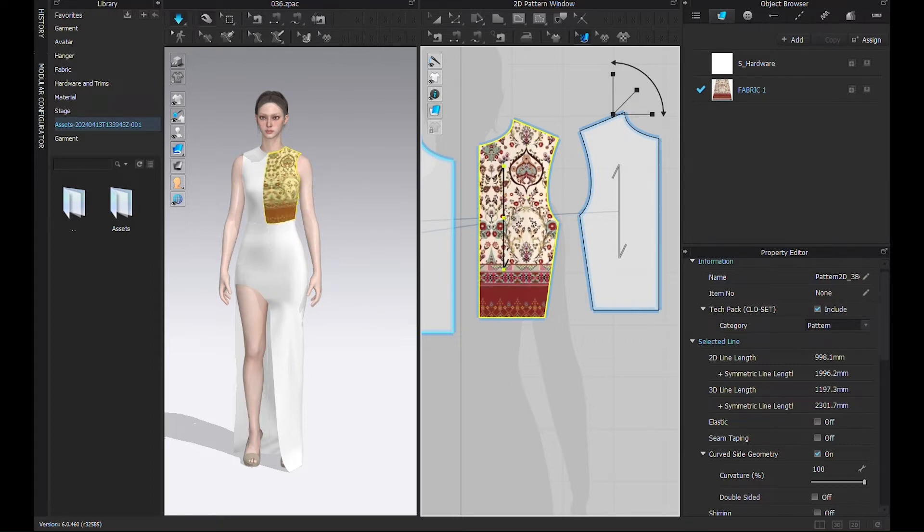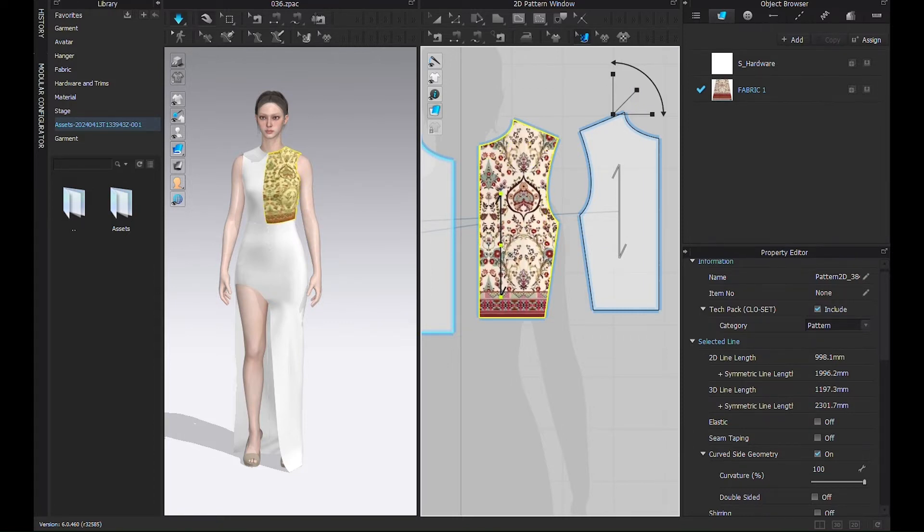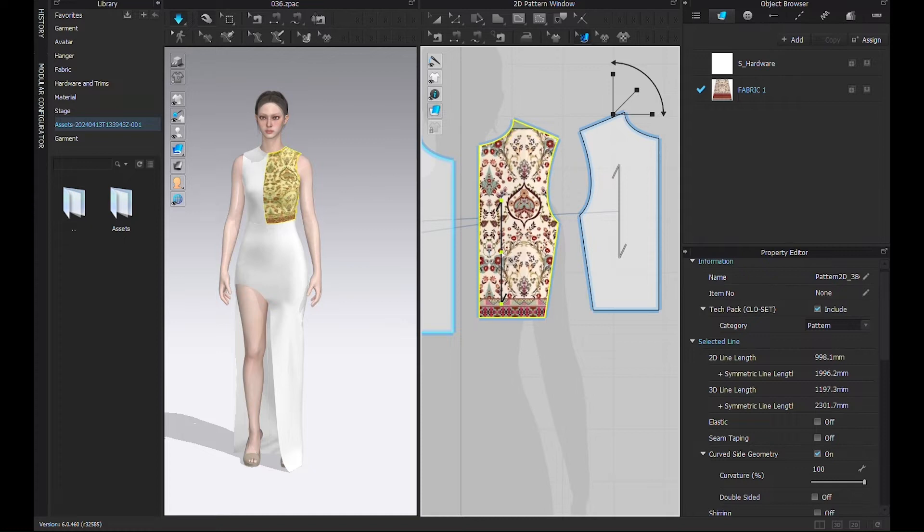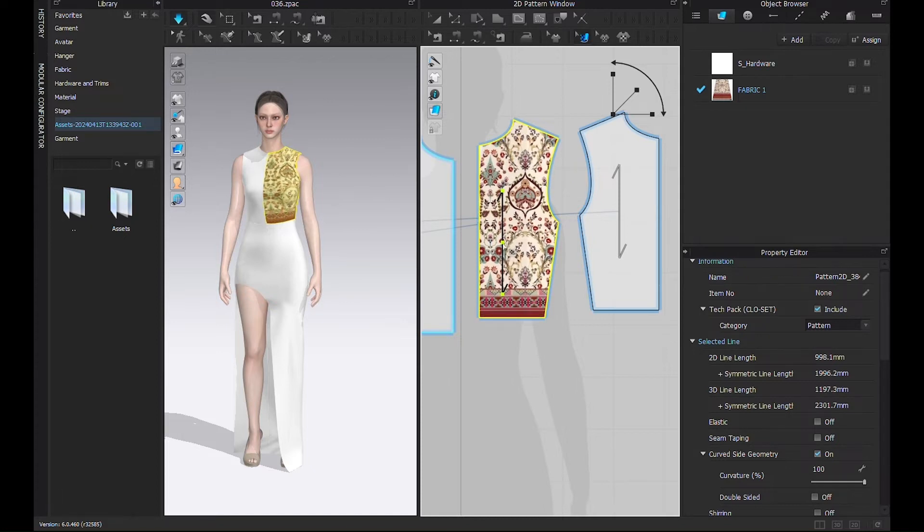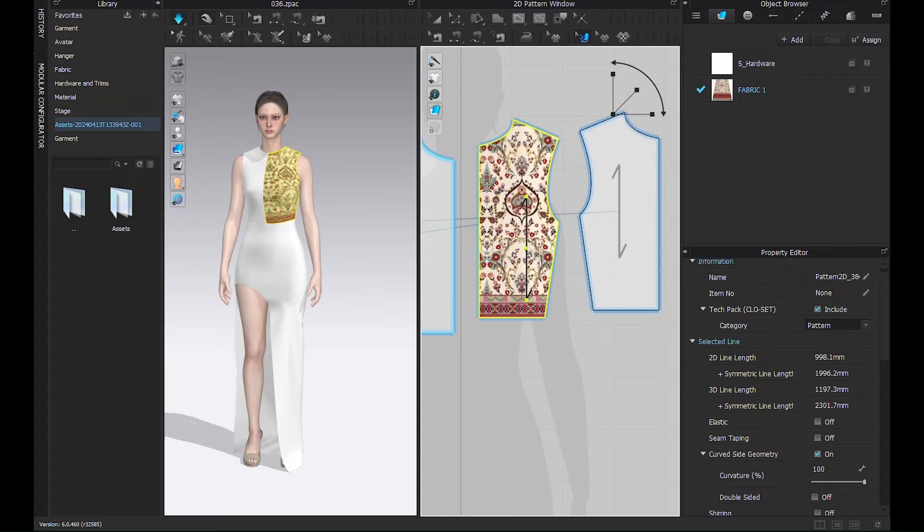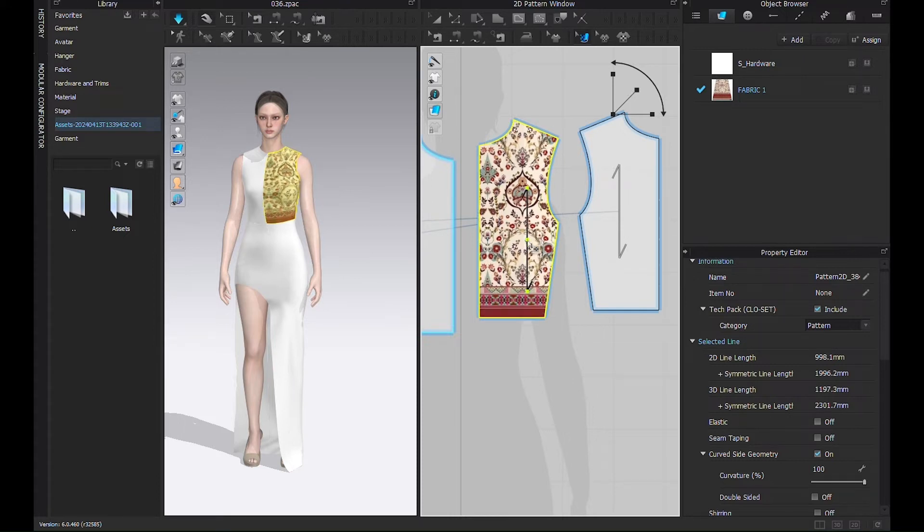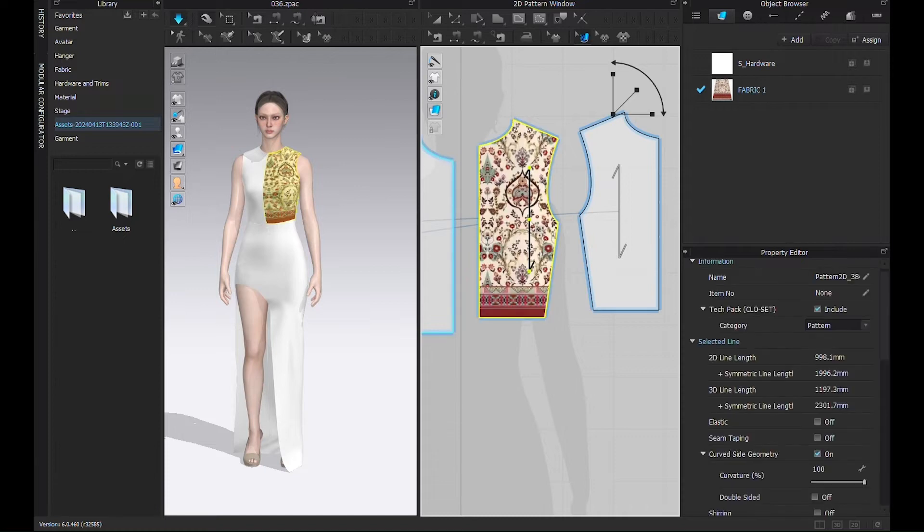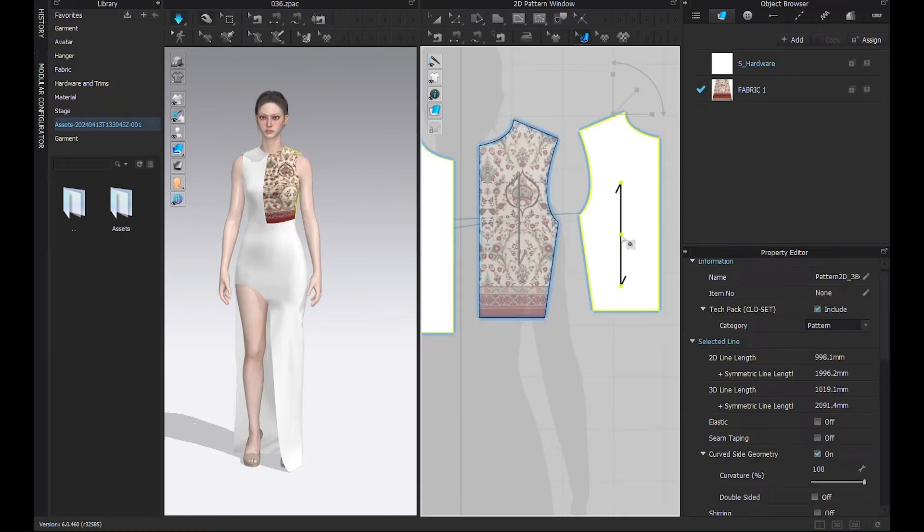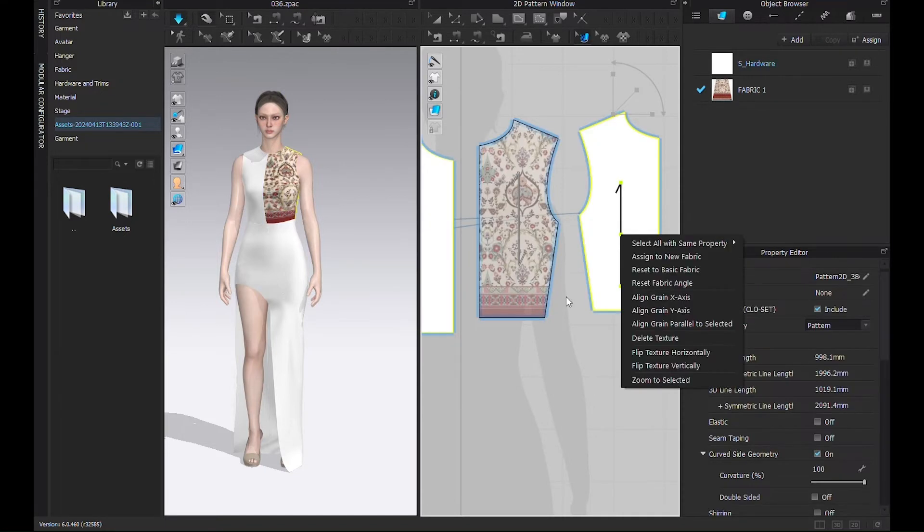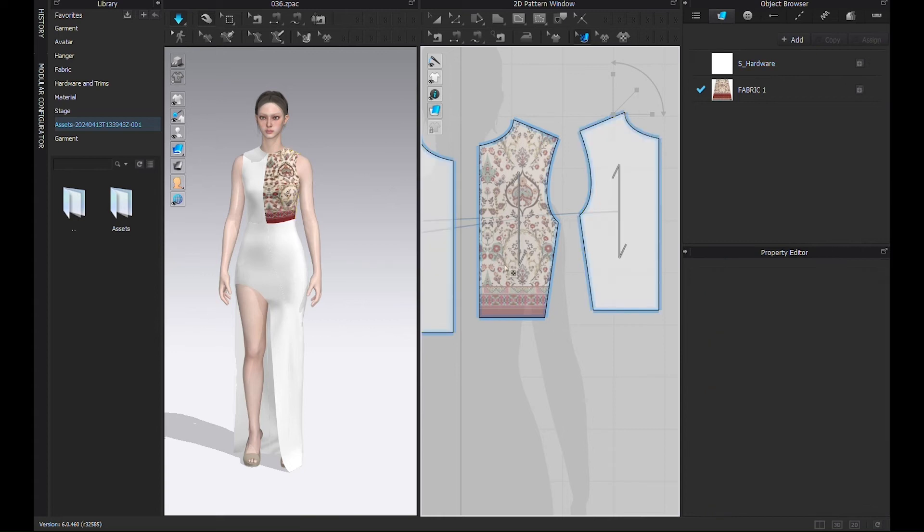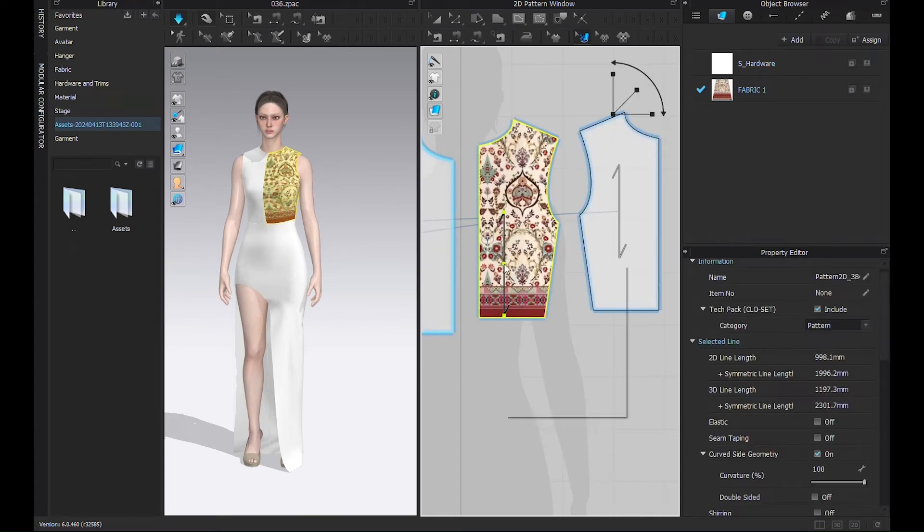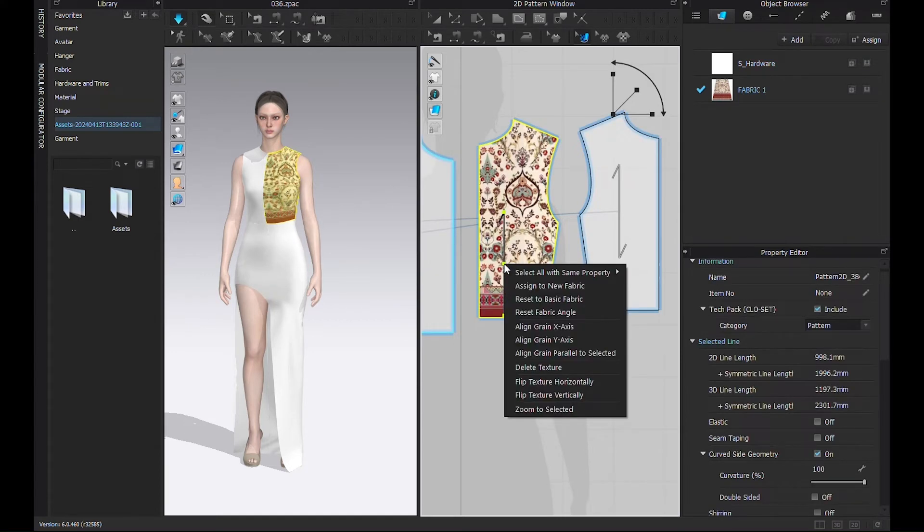Let's make a border-type top which will also look like a belt. Adjusting a bit. And if you want to delete the texture, then right-click Delete Texture.